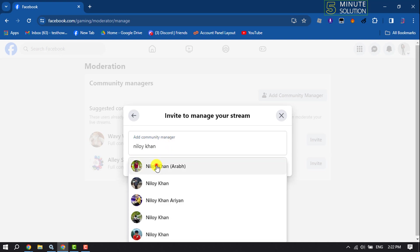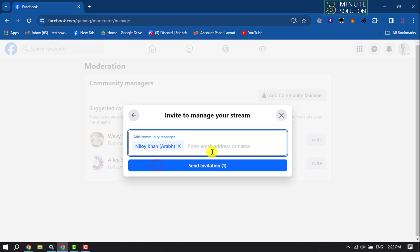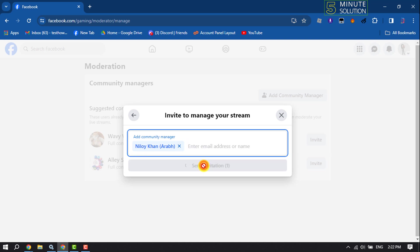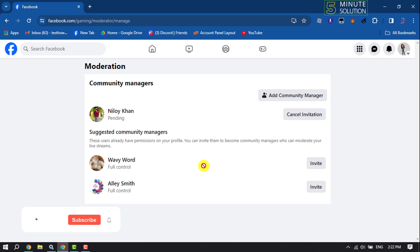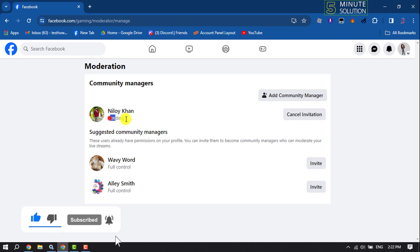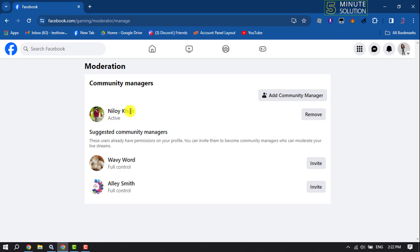Select the profile and click on Send Invitation. Here we can see the invitation has been sent to this profile and it's currently pending.